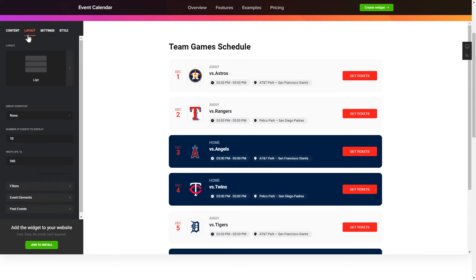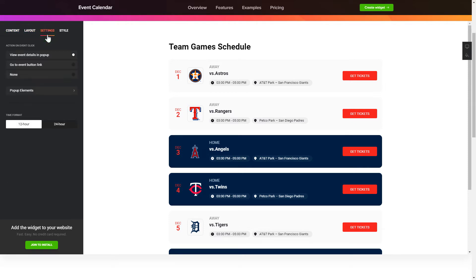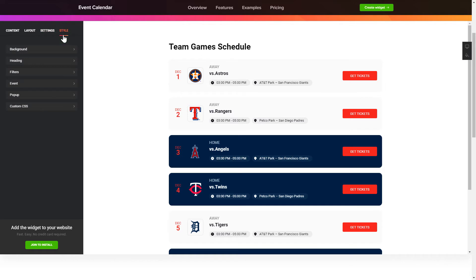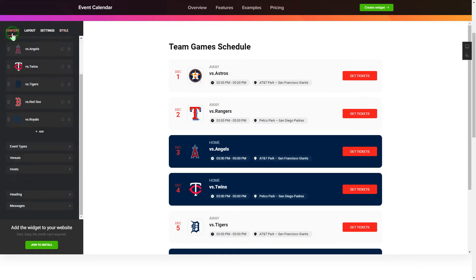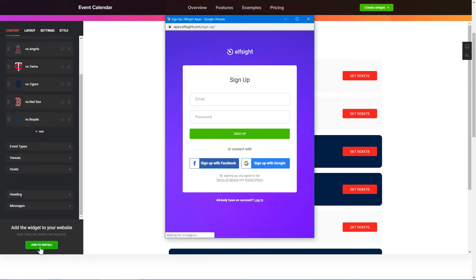You can also check the settings tab to adjust layout, size, colors, and fonts. Click join to install to add the widget to your website. Log in or sign up to Elfsight apps — this is free, no credit card required.